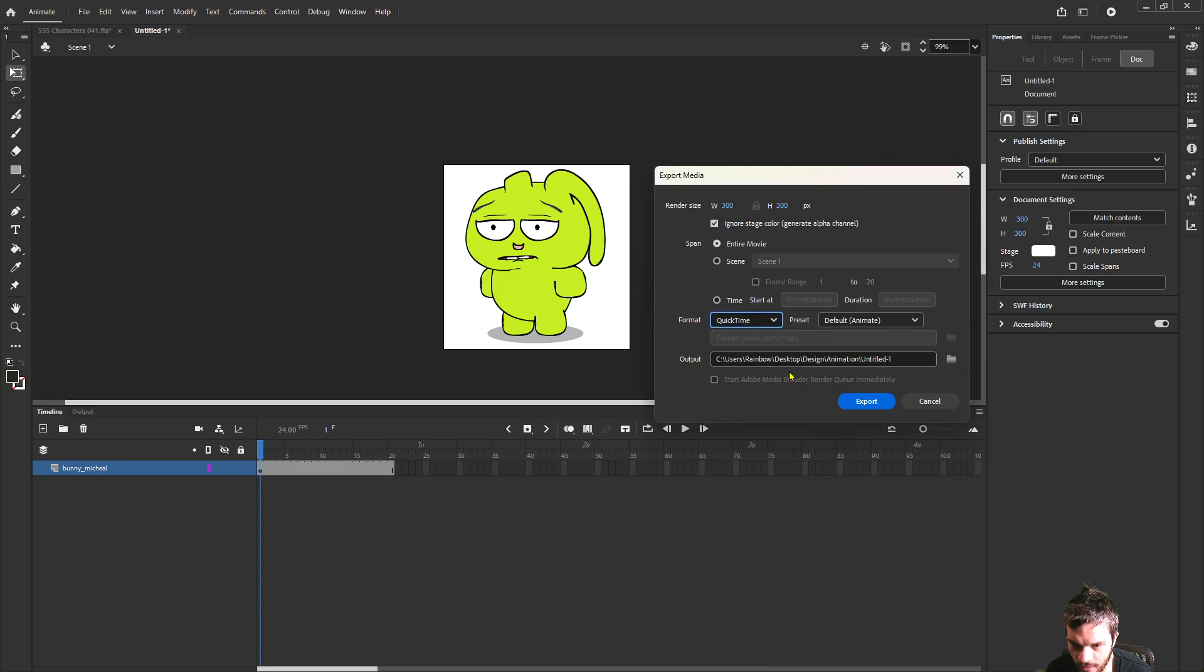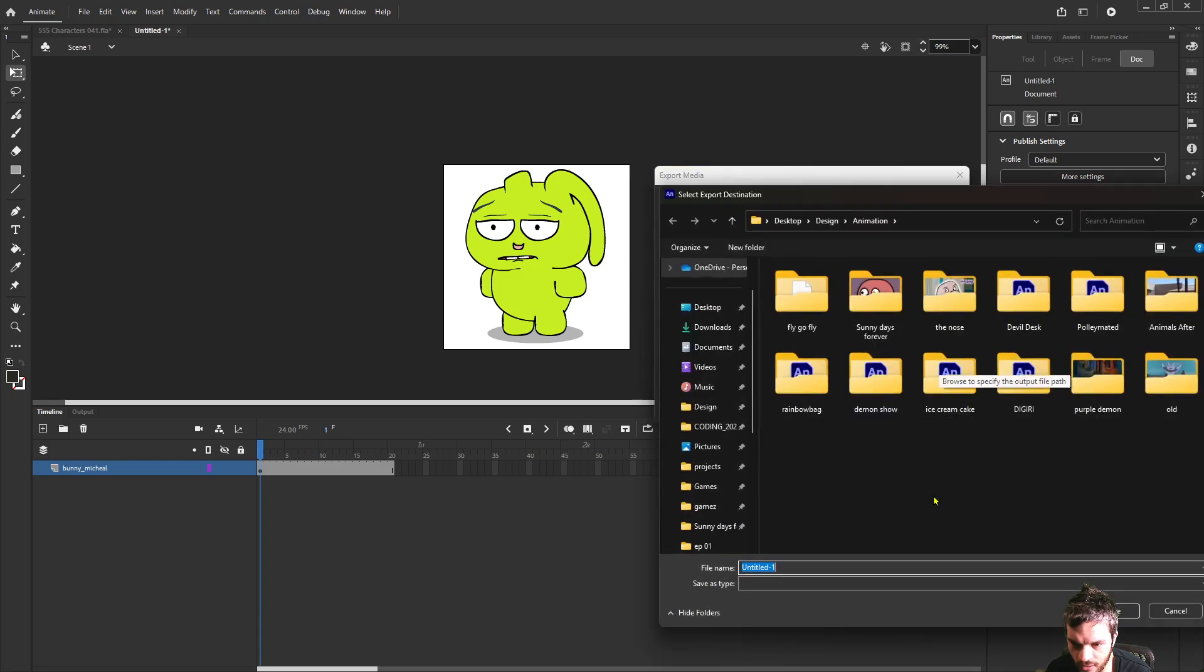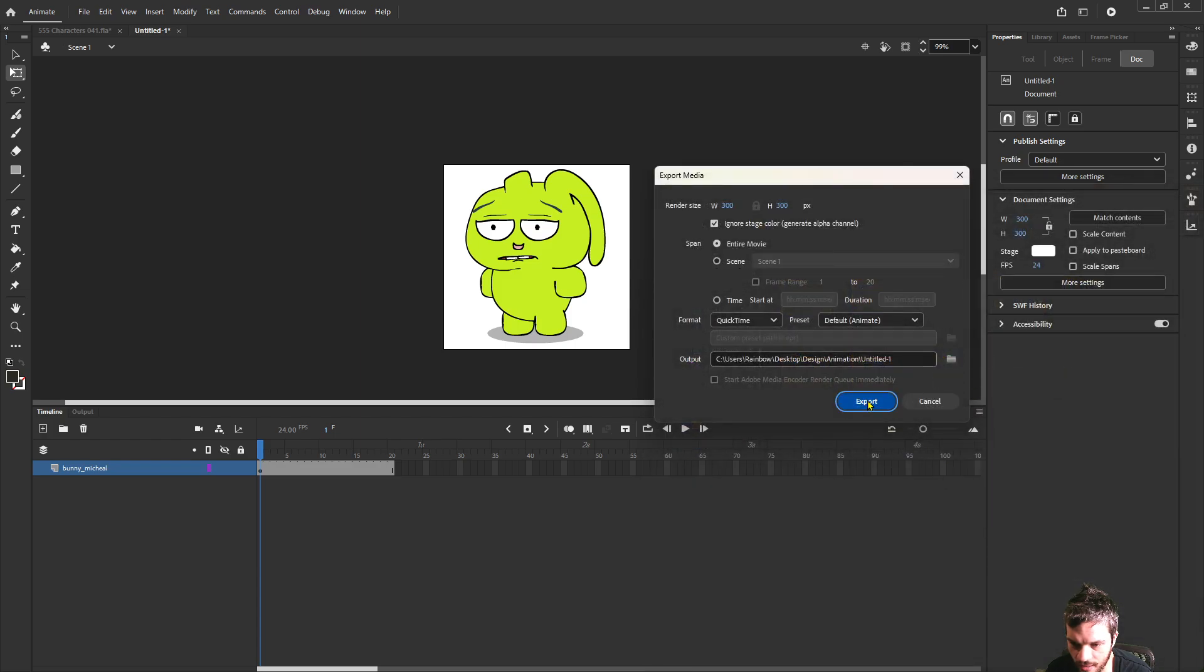With QuickTime selected as a format we're going to choose the file destination and export.